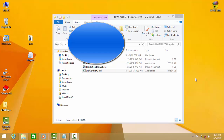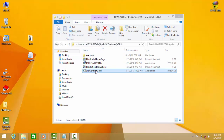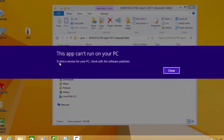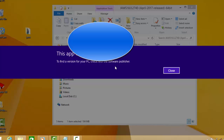Welcome guys, today we are going to check how to fix this error message. When I try to start an application, I get the message: 'This app can't run on your PC.' To find a solution for your PC, check the software publisher.